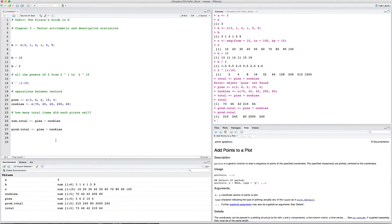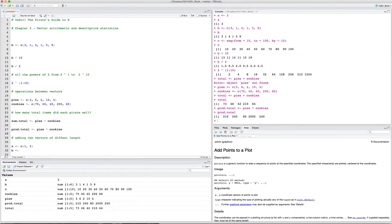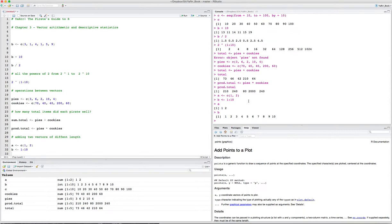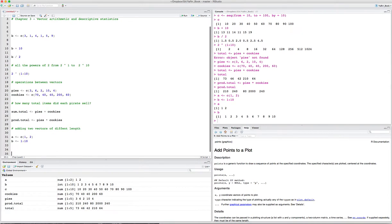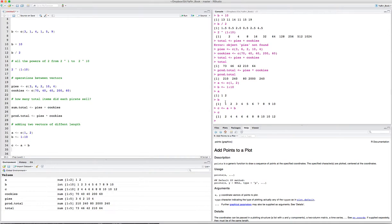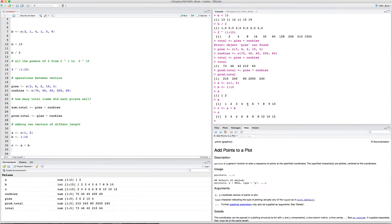That's an easy way to do operations between numerical vectors. You can just apply scalars to them, or you can do operations between two vectors of the same length. Now it's important that the vectors have the same length. Otherwise, R will maybe do things you didn't expect. Let's say for example, adding two vectors of different length. Let's say we have A, which is 1 and 2, and B is 1 to 10. Now if I try to add these two together, C is A plus B. If I run that, what R is going to do is it's going to first add the first two elements, and then when it gets to the third one, because there's not a third element in A, it will just repeat the sequence of A.